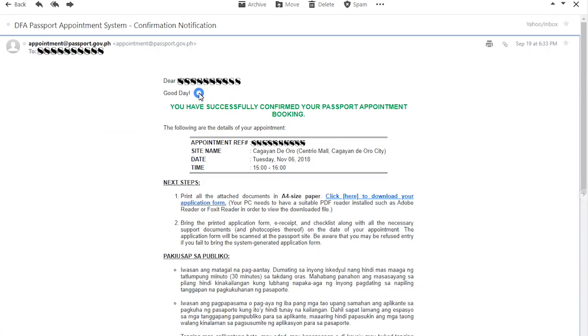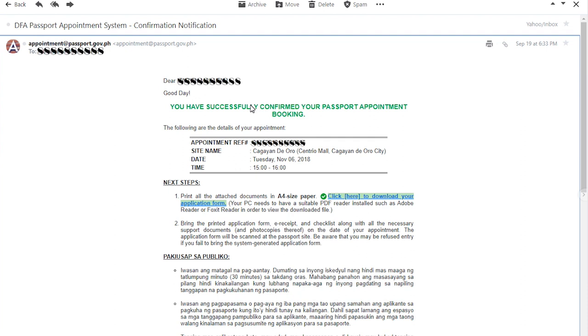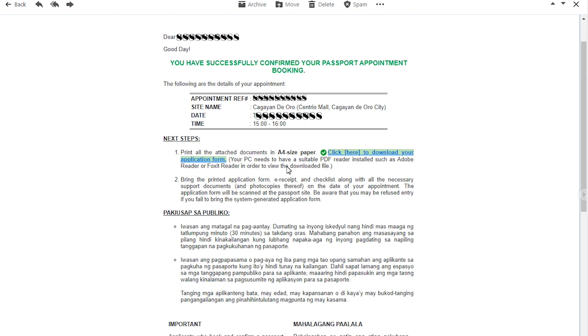After he paid that, I got this email which says the passport appointment was confirmed after you paid through easy pay. You got the appointment reference number and that was on November 6, 2018. The time schedules are just one hour per person, so that's only from three o'clock to four o'clock.